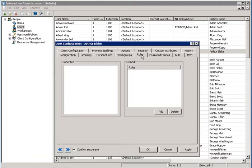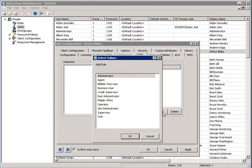You can also add a role to the user. Click on the Add button under the Owned Roles window. A new window opens, displaying all available roles.